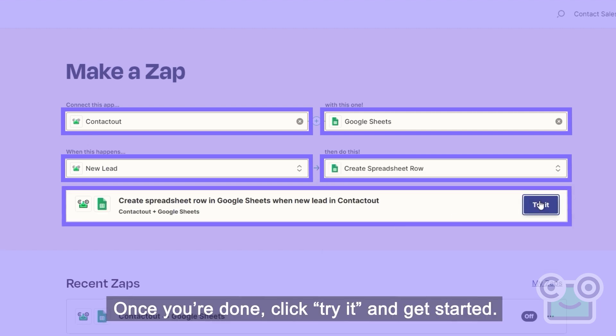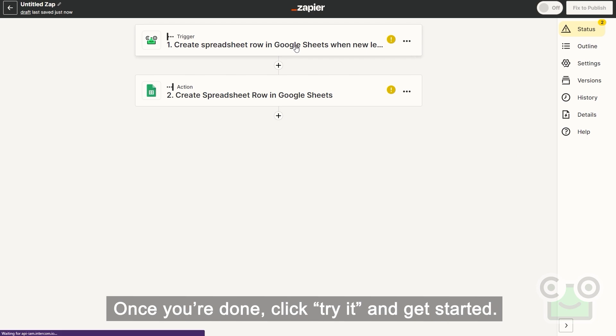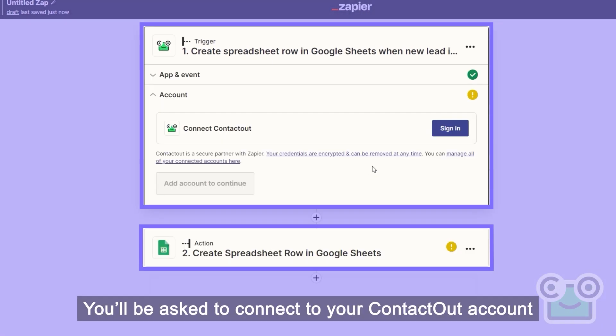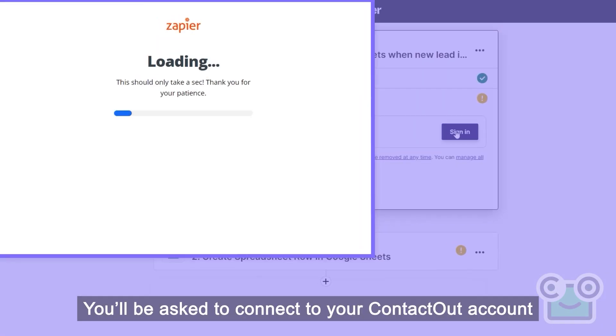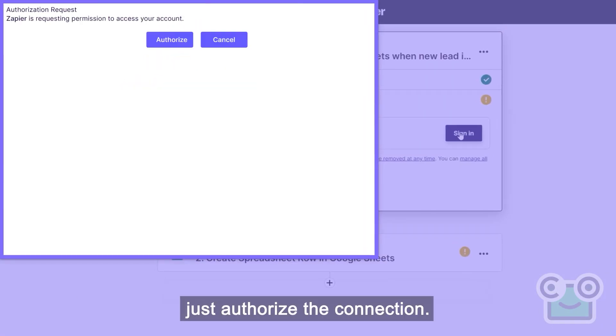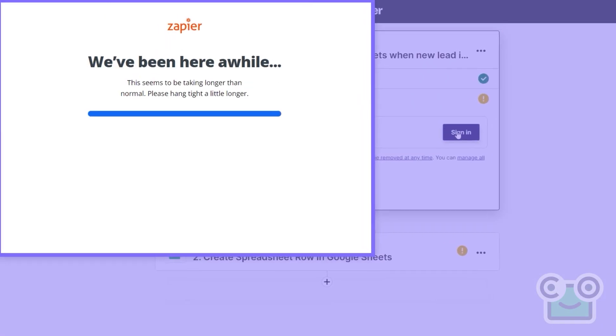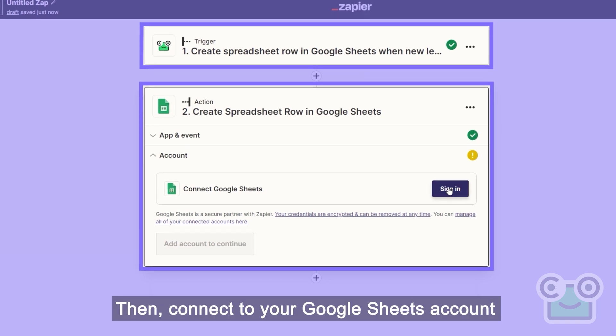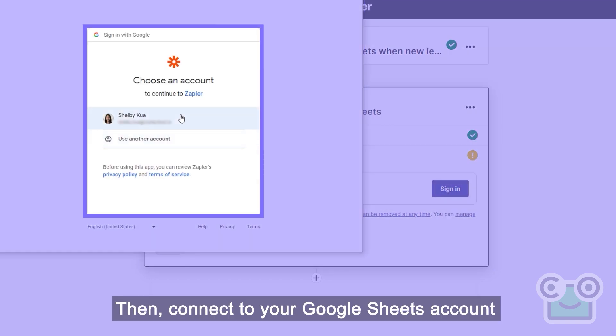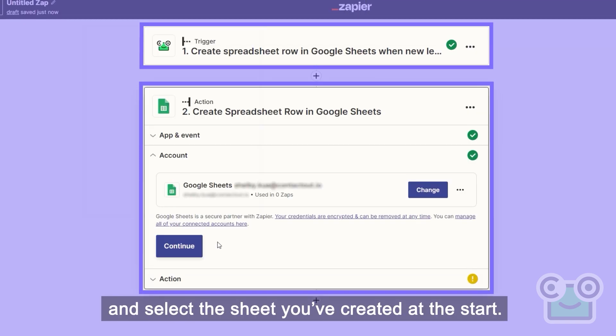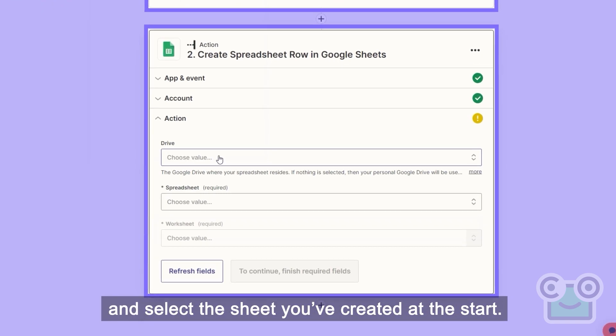Once you're done, click Try it and get started. You'll be asked to connect to your ContactOut account. Just authorize the connection. Then, connect to your Google Sheets account and select the sheet you've created at the start.